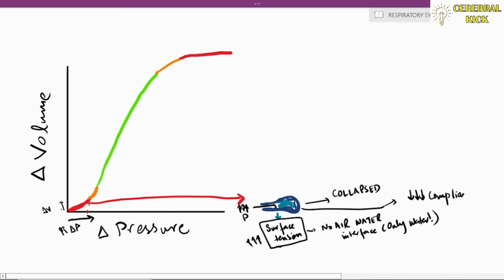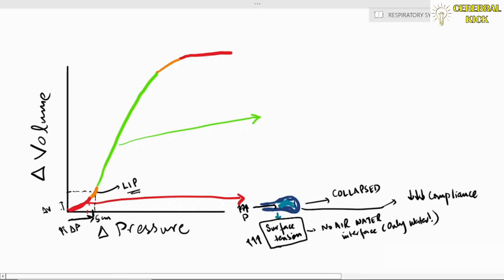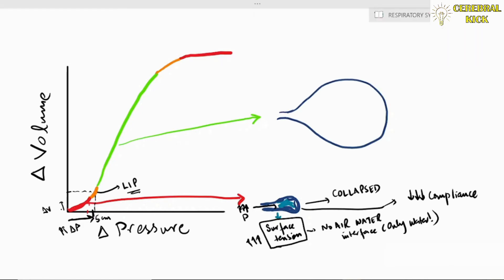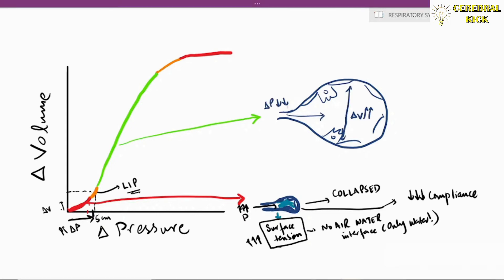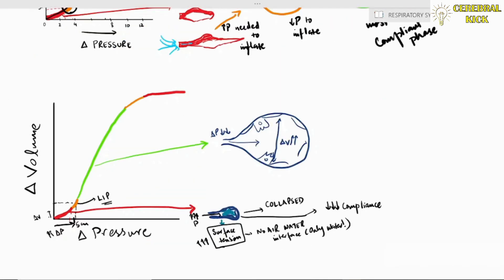When the alveolus reaches the inflection point — around 5 centimeters of water — it falls into the high compliant zone, where a very small change in pressure generates a greater change in volume, just like the balloon.